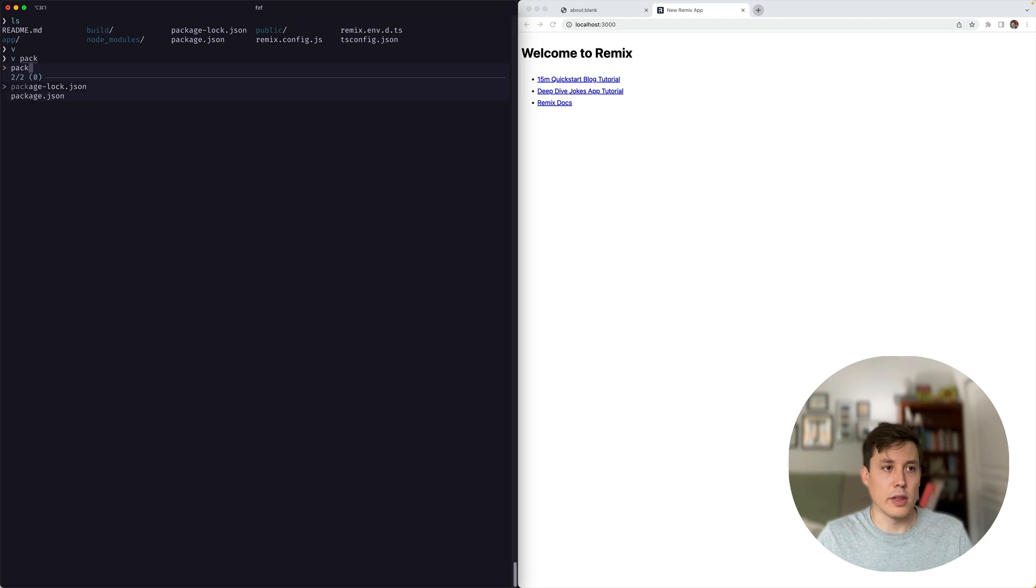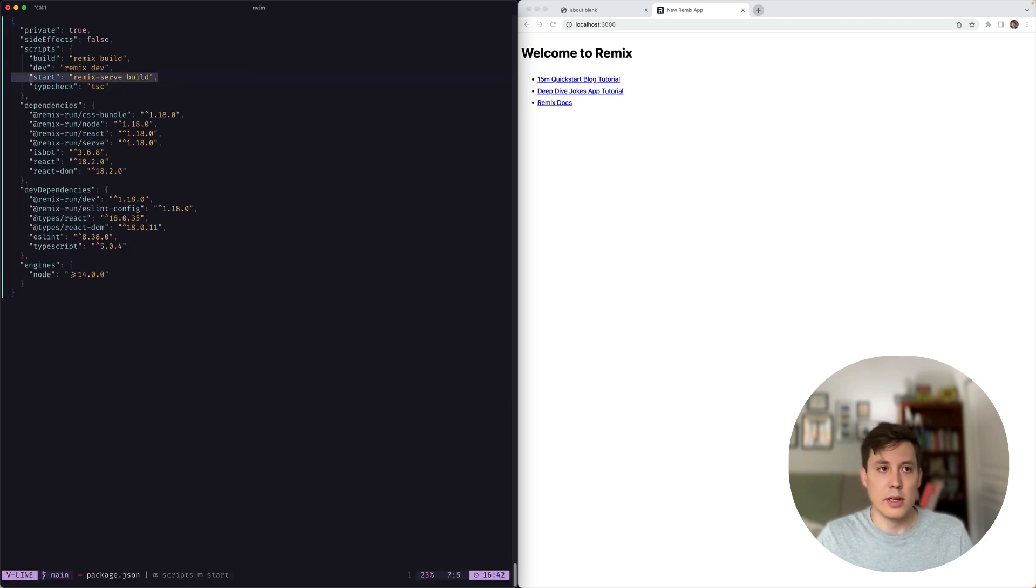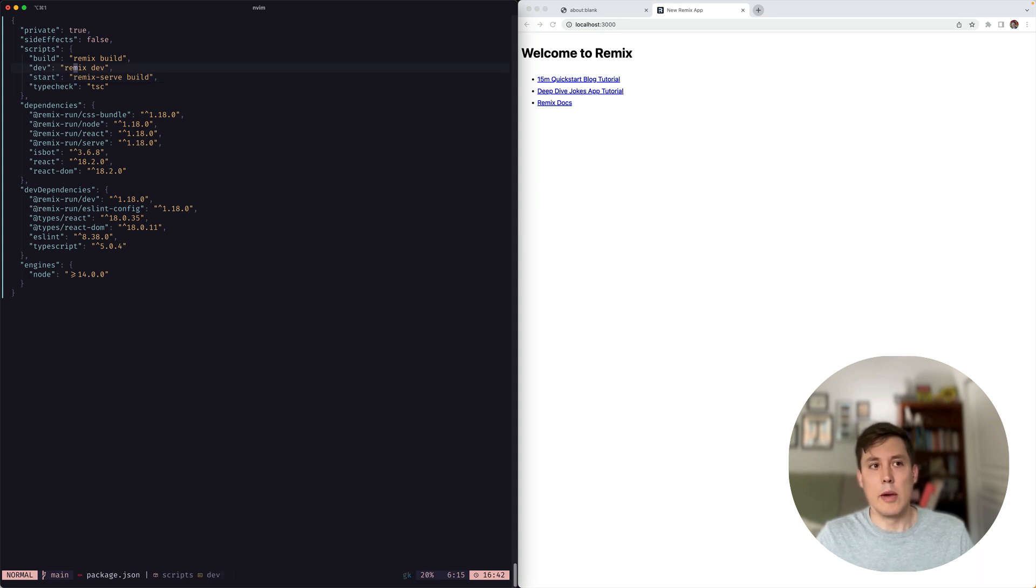And that's actually all we need to do to integrate the new dev server with this project. And the reason for that is if we look at the package.json, we can see that we're using the Remix app server. In other words, the Remix serve command here, and we were using Remix dev already. So perfect, we're good to go.